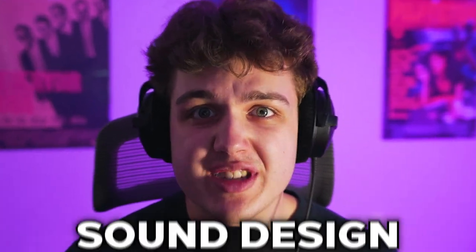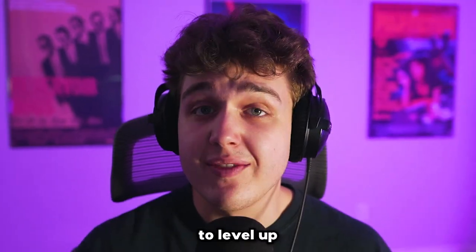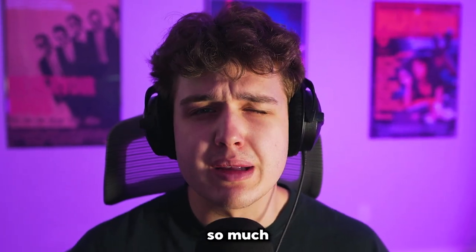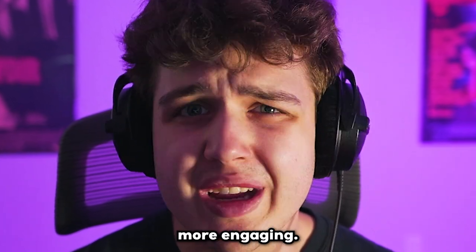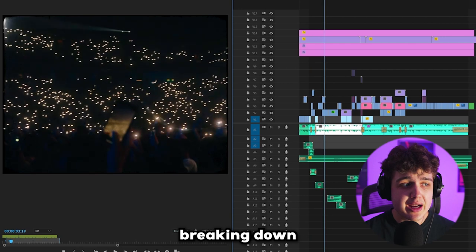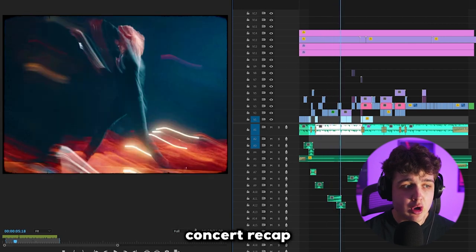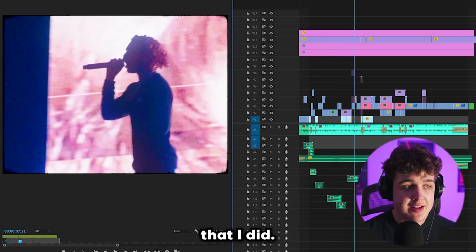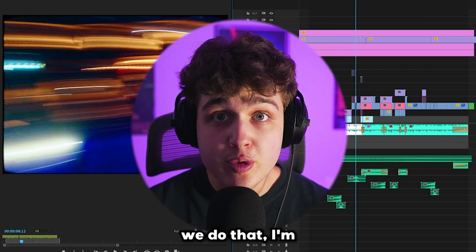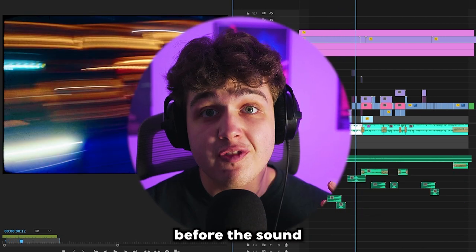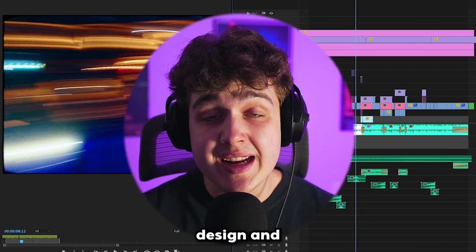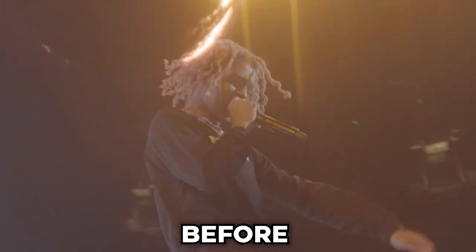I'm going to be showing you guys how you can use sound design to level up your videos and make them so much more engaging. We're going to be breaking down the SoFago concert recap that I did, but before we do that, I'm going to show you guys before the sound design and then after.